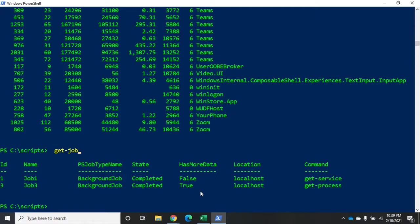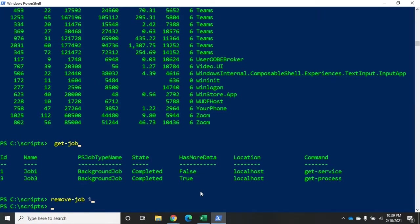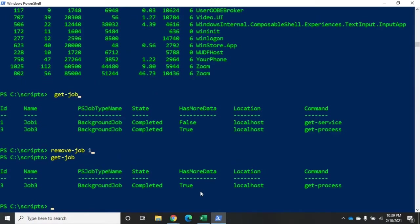Now I can also get rid of specific jobs once I'm done with them. So I can issue the command remove-job. I had to think for a minute there. Remove-job number one. And that gets rid of it. So now when I do a get-job, it's just not there anymore. So if I wanted that service information but I want to be able to reference back to it again, let me start-job.